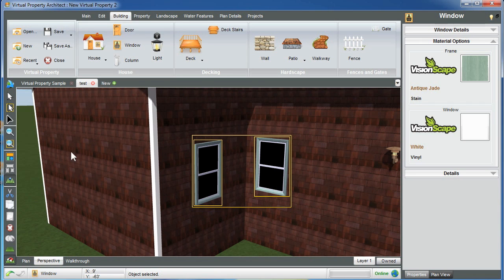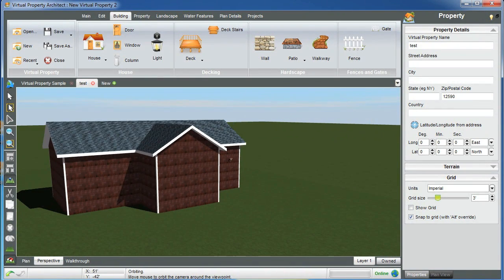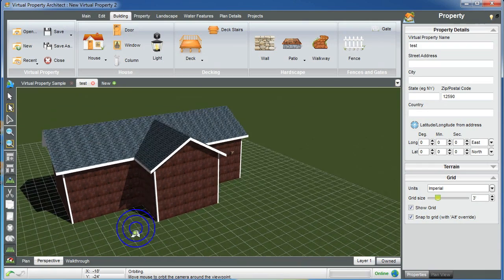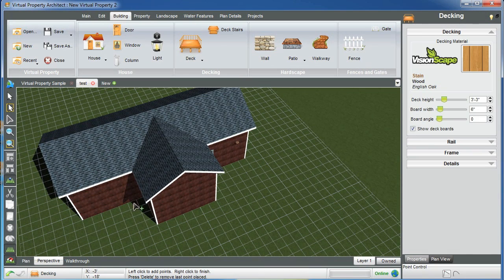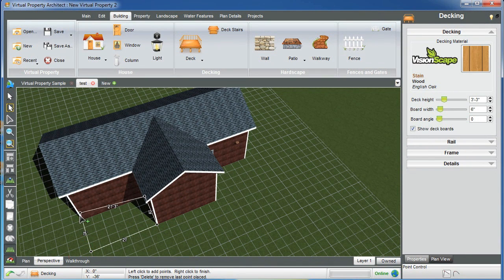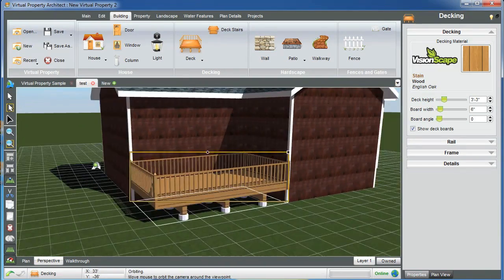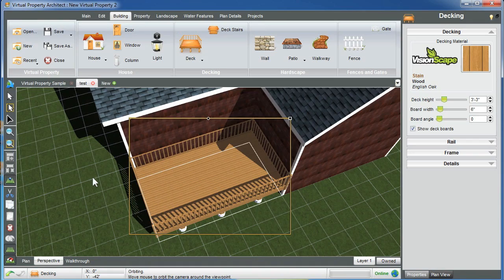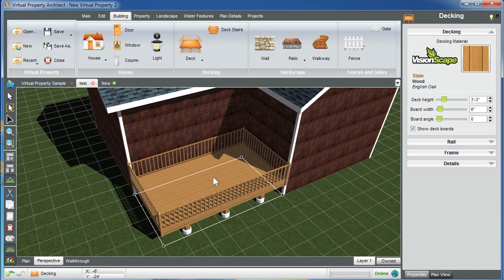Doors work the same way. Let's put a small deck over here — I'll turn my grid on, grab my deck tool with snap to grid on, and voilà, now we have a deck. In a real life scenario I wouldn't want these railings on the back, so I'll double click to get into edit mode.